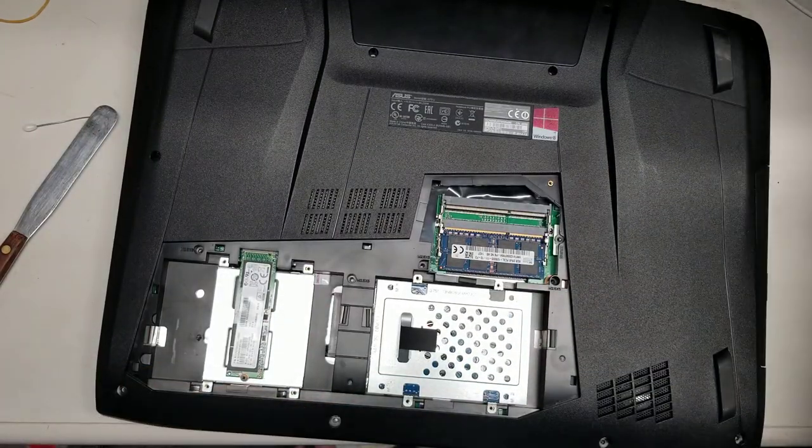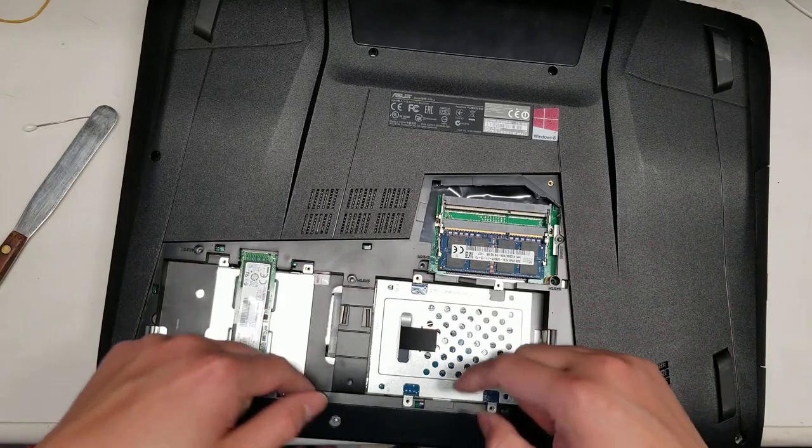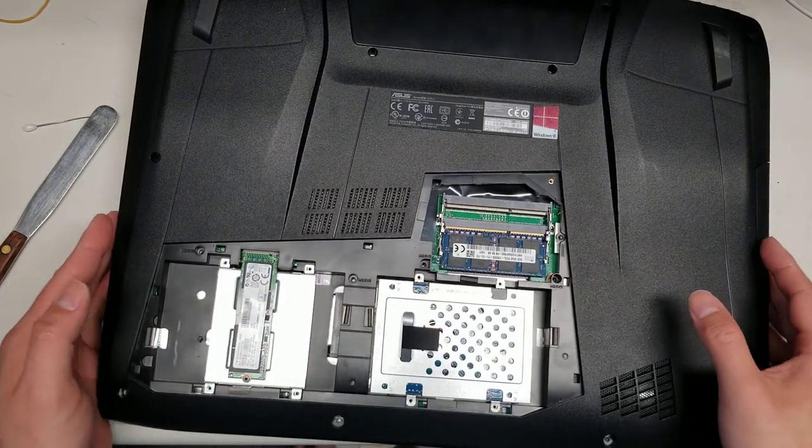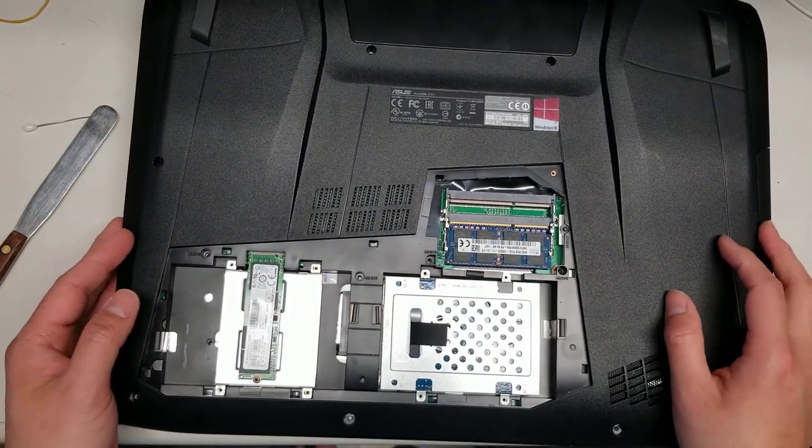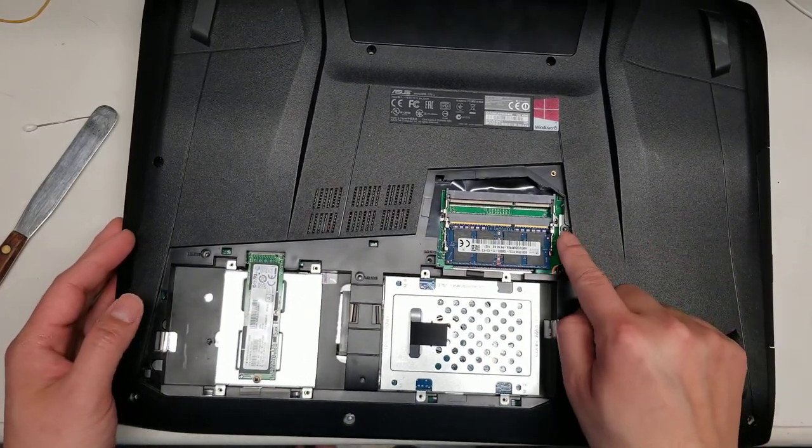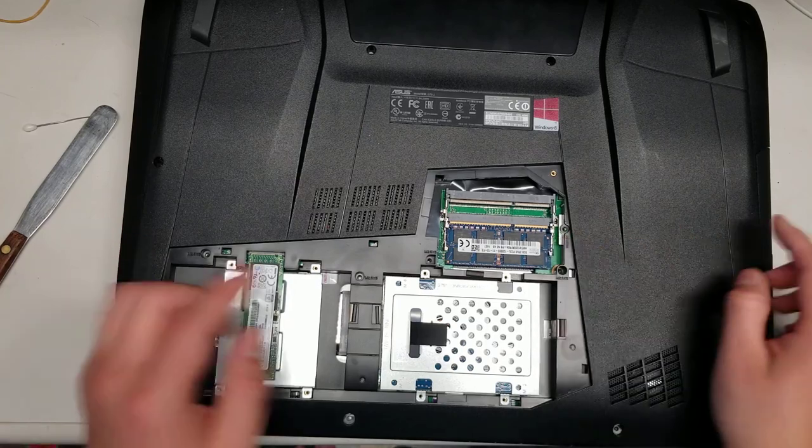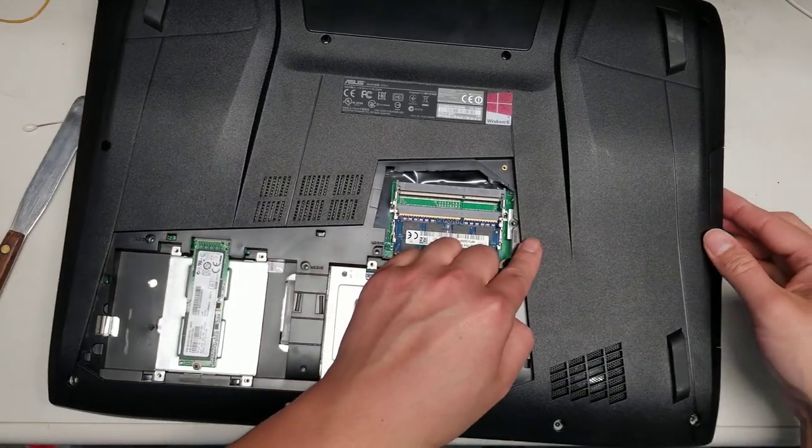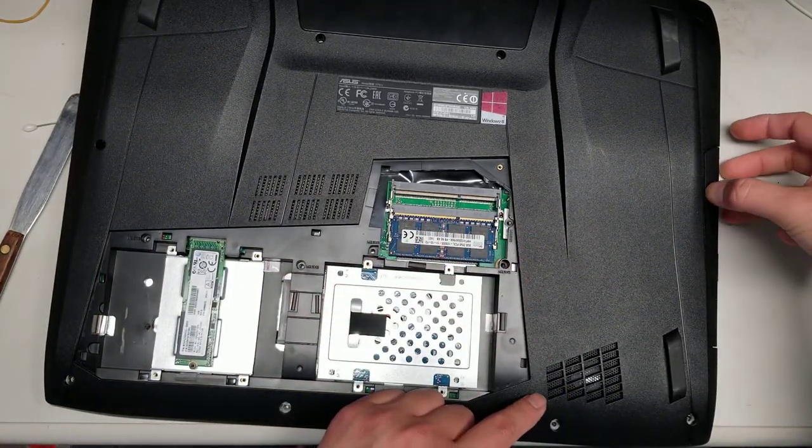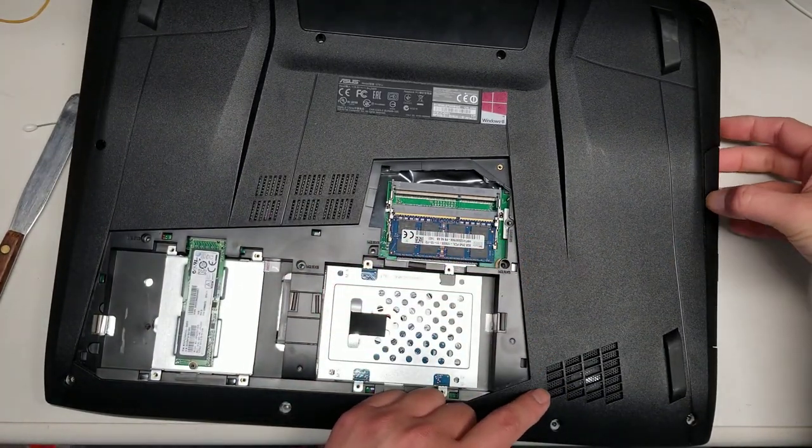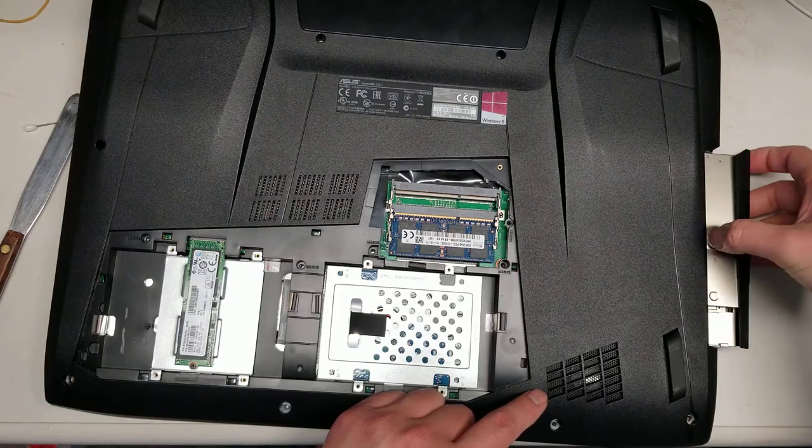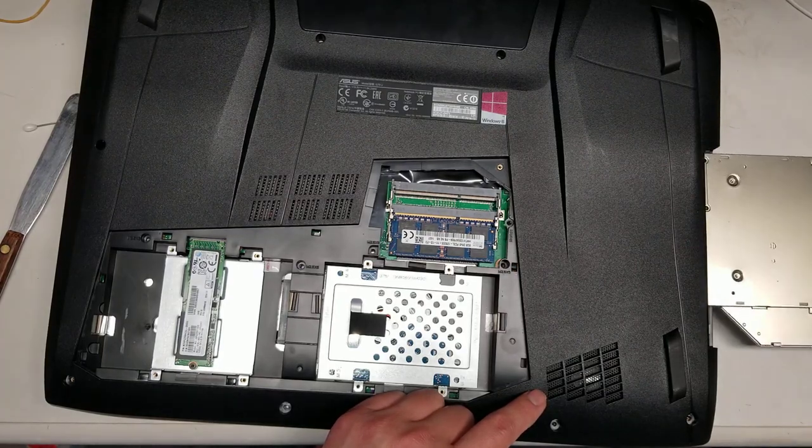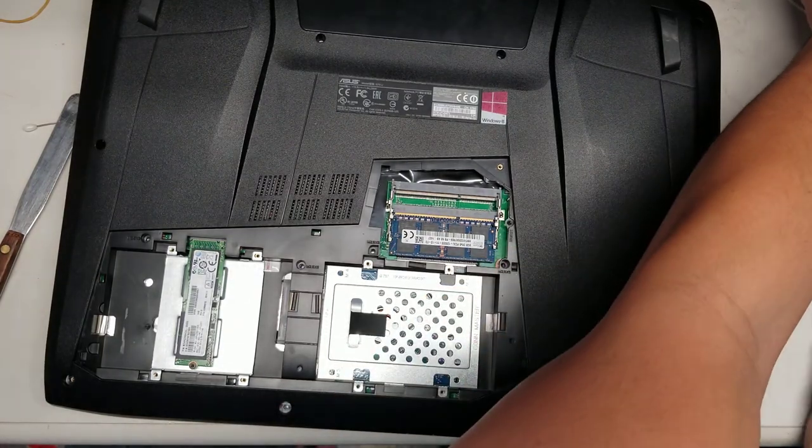After you do that, you want to remove all the screws from in here. This screw is holding in the CD drive. Once you remove that screw, you can go on the edge of the CD drive here and pull this out.